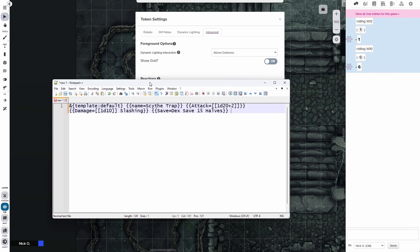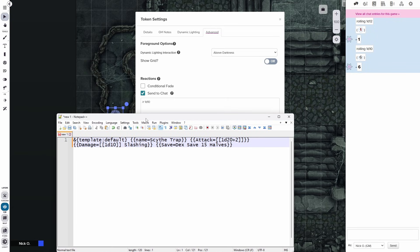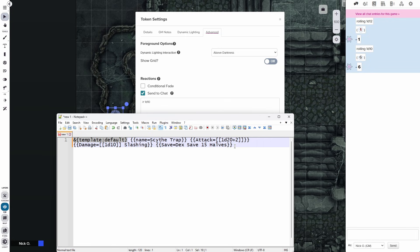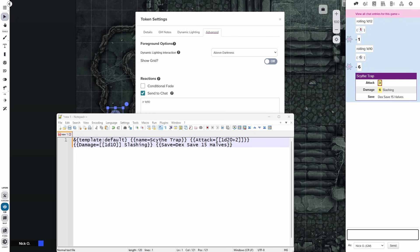So I'm going to swing over my trusty Notepad++ window here, just so things are a little easier to read. Here I'm using the default roll template that Roll20 provides to display information about a Scythe trap. So we've got our Scythe trap here. It makes an attack roll that's 1d20 plus 2. And it's going to deal 1d10 slashing damage. And there's a DC15 dex save that halves the damage.